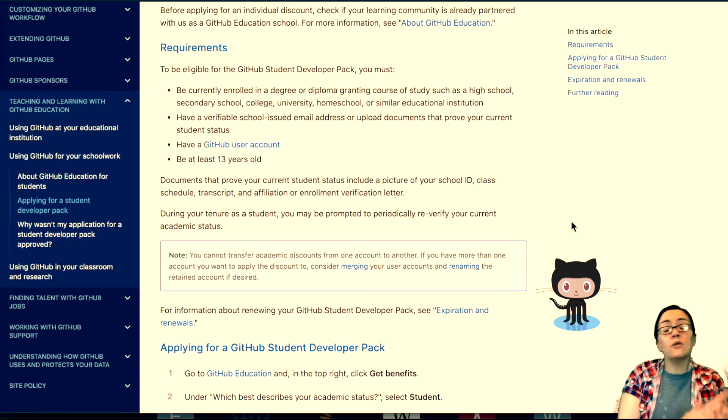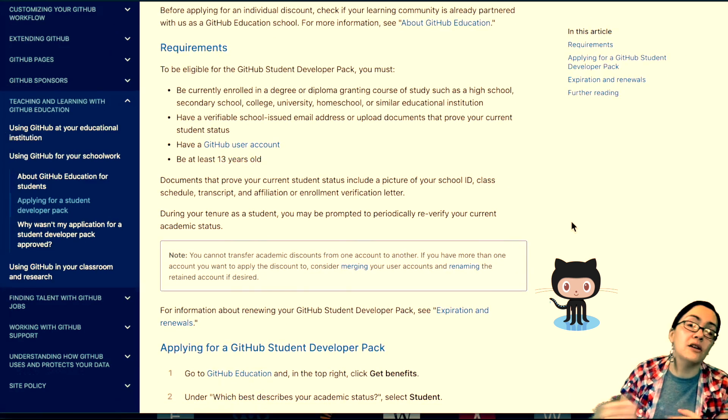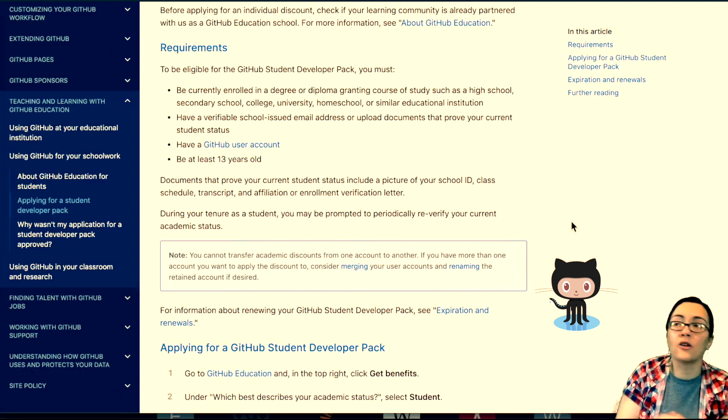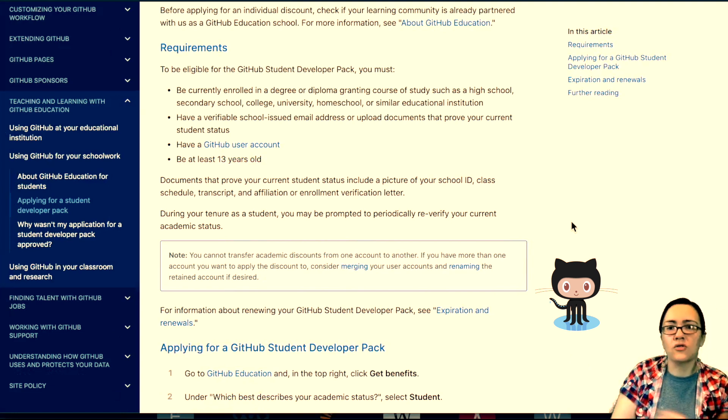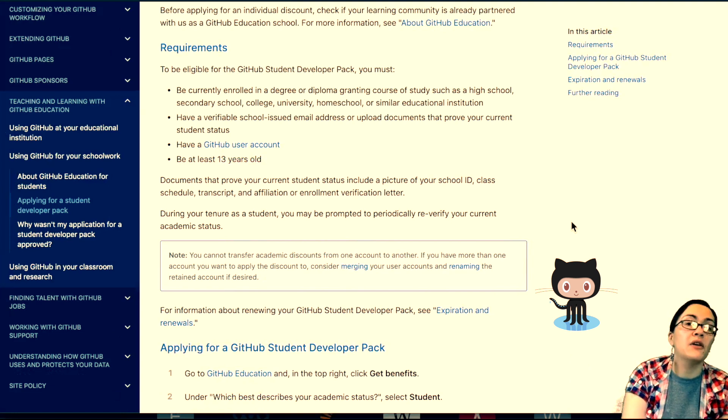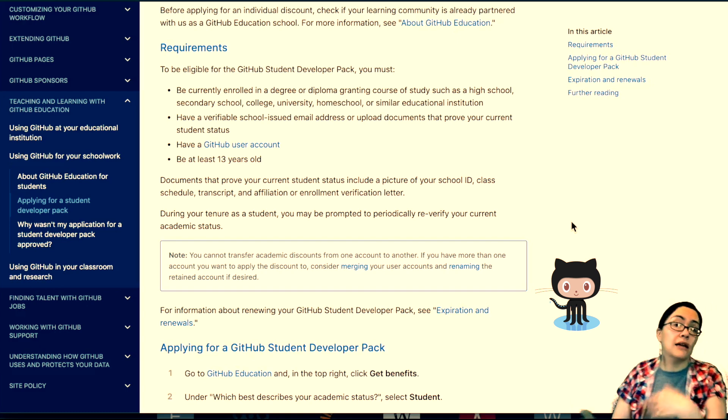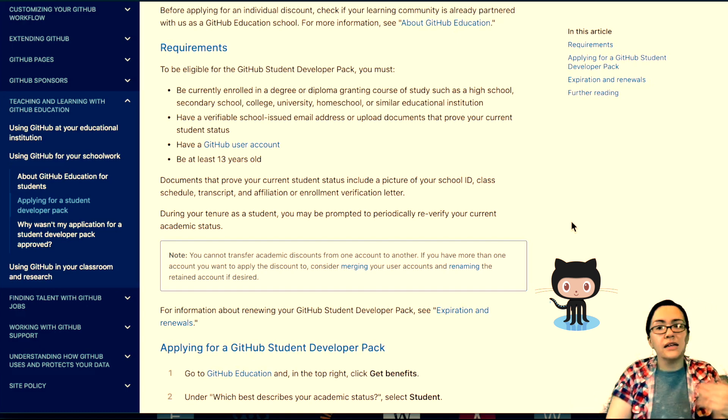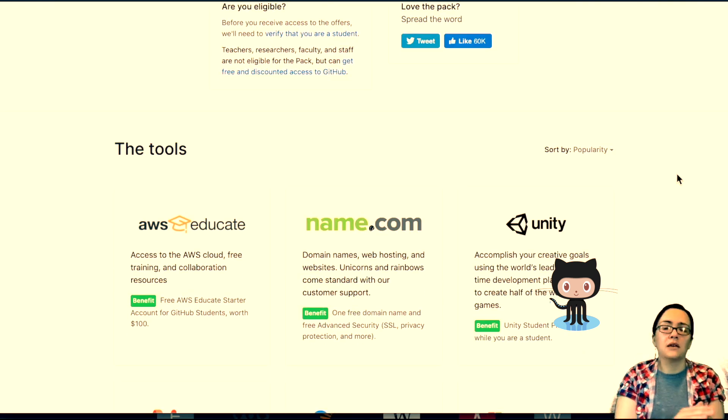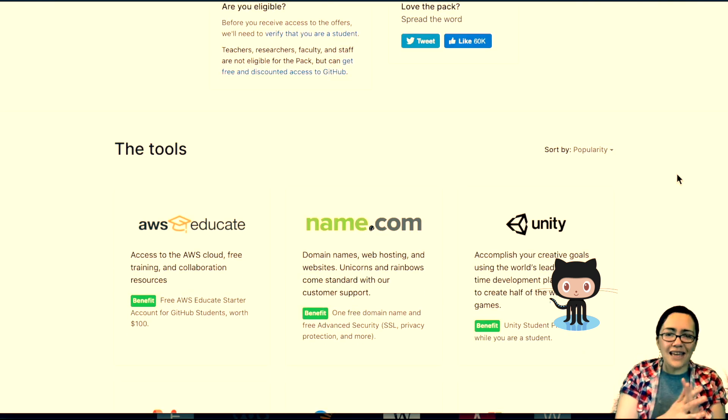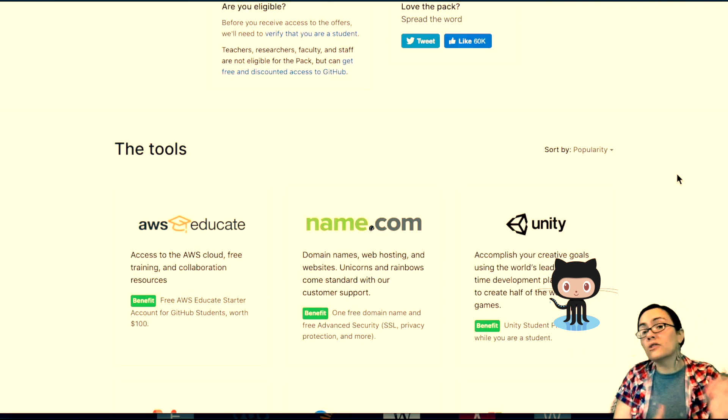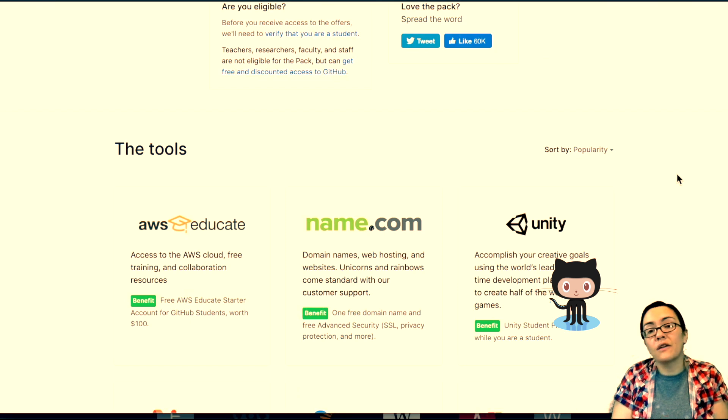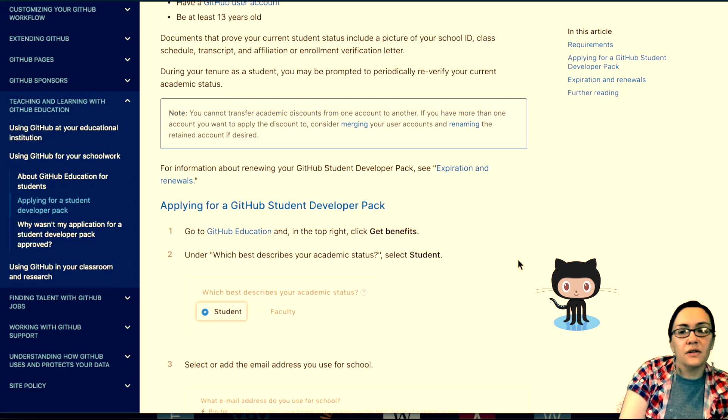They just want to make sure that you're not taking advantage of the system, that you're a working developer or whatever just trying to get free stuff. This is a benefit of being a student and being in that learning mode is that these companies have said, you know what, okay, we'll entice them, we'll give them this free stuff, they're learning all this stuff, let's make it even better.